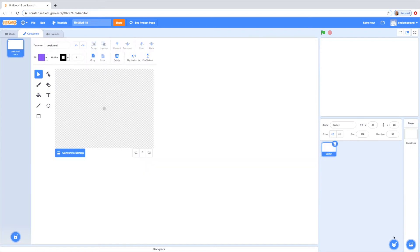So I just clicked that paint button and it took me here. I'm just going to be making a little snail.